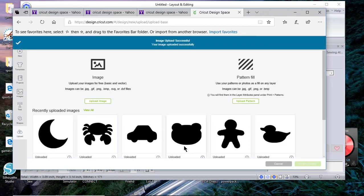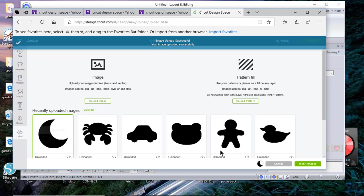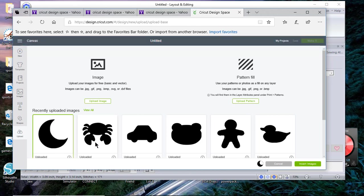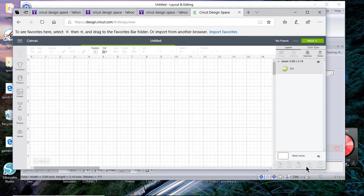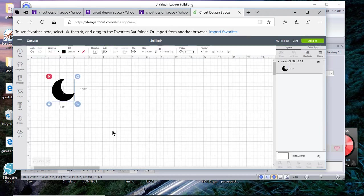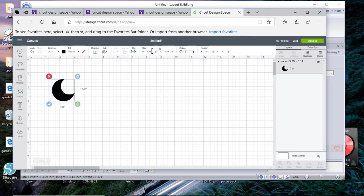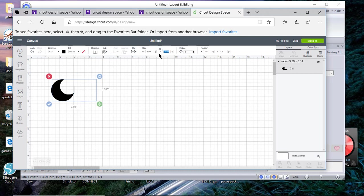Now what I need to do is upload that image so I select it and you notice it has a green box around it and I'll choose insert image. Now I need to resize this so I want to unlock it and I'll type 3.09 and then go over to the height and change the height to 3.14.